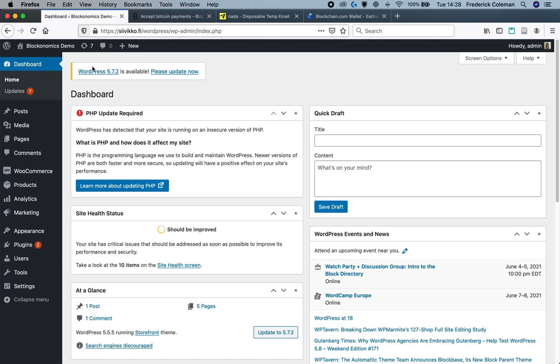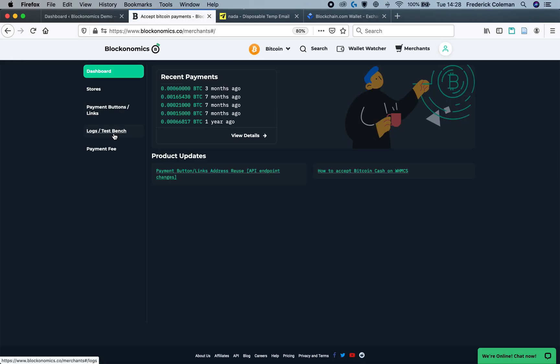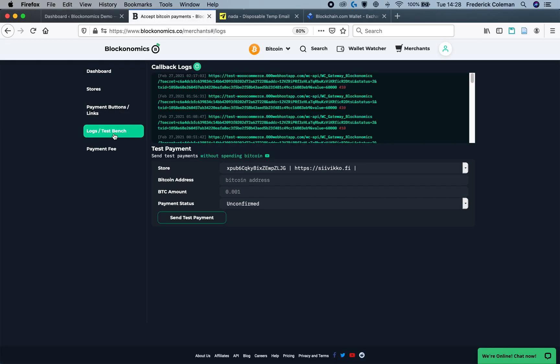As well as on my WordPress WooCommerce dashboard, I'm going to head over to the logs and test bench area and this is where you can make tests of your Bitcoin payment plugins as well as the button and links. This can be done without sending any real Bitcoin so you can avoid the transaction fee. This sends a fake amount of Bitcoin to the address and allows you to test how it's going on.